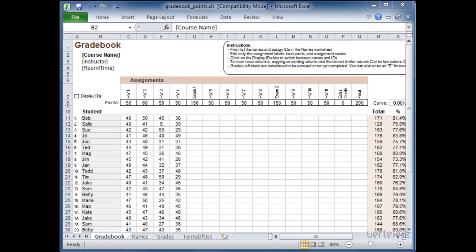Today I'm going to give you a demo of the Gradebook template from Vertex42. When you download these templates there's actually three different files. The one you see here is the Gradebook points file. This uses a grading system that is based off point values. There's also available a percentage based one and a GPA based template.